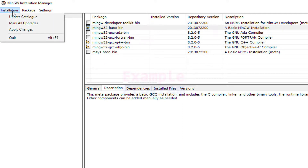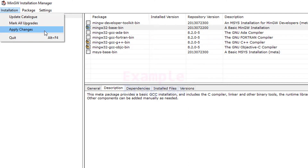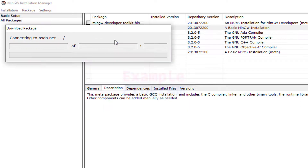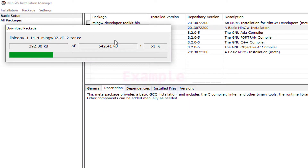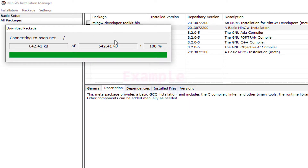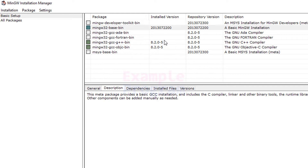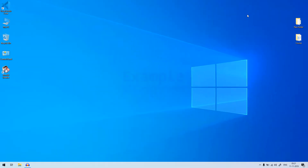After selecting the packages you want to install, click on the Installation menu and select Apply Changes. It will open up a window — we will click Apply to proceed. It will now download and install the selected packages, so wait patiently. The installation is done — we'll close this dialog and close the Installation Manager.